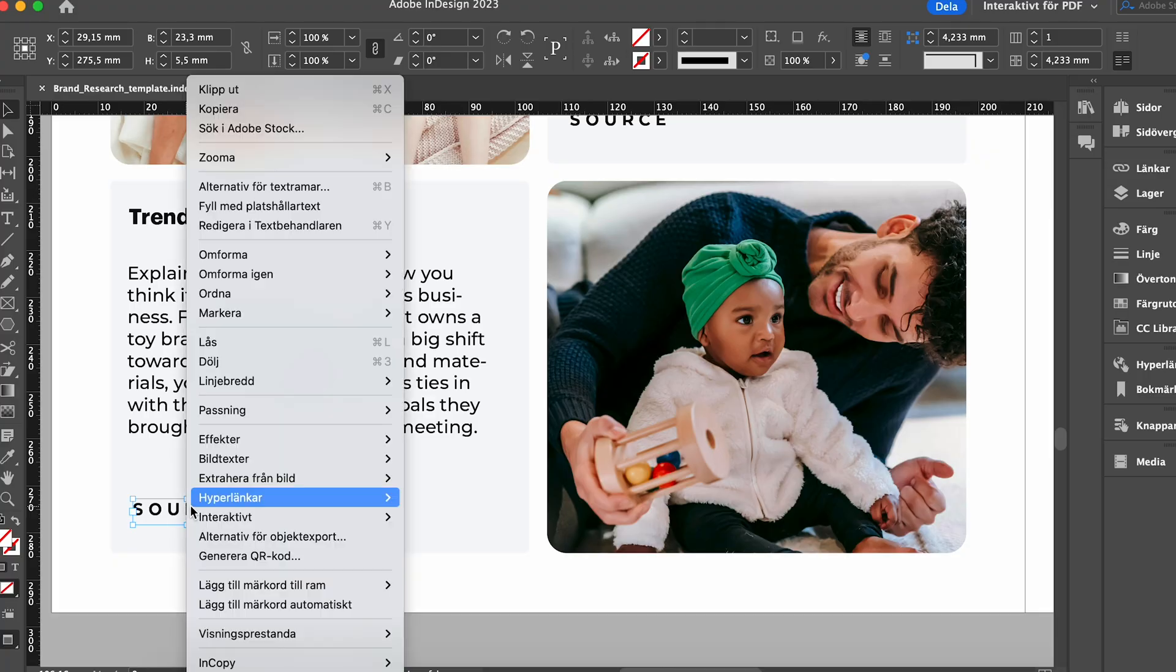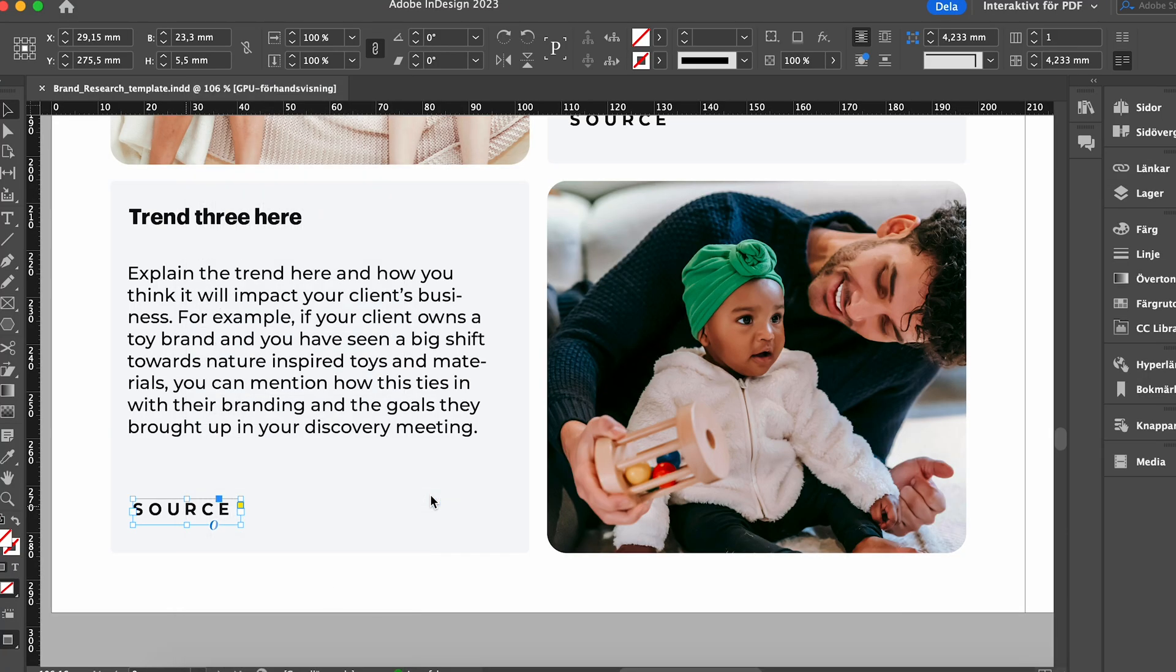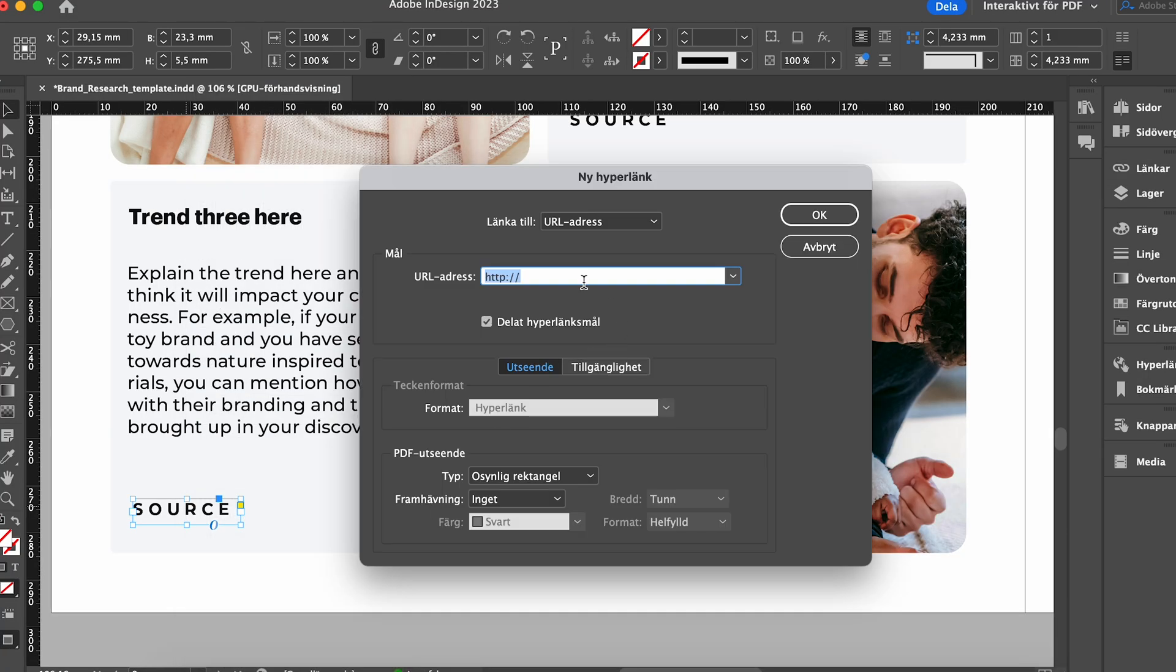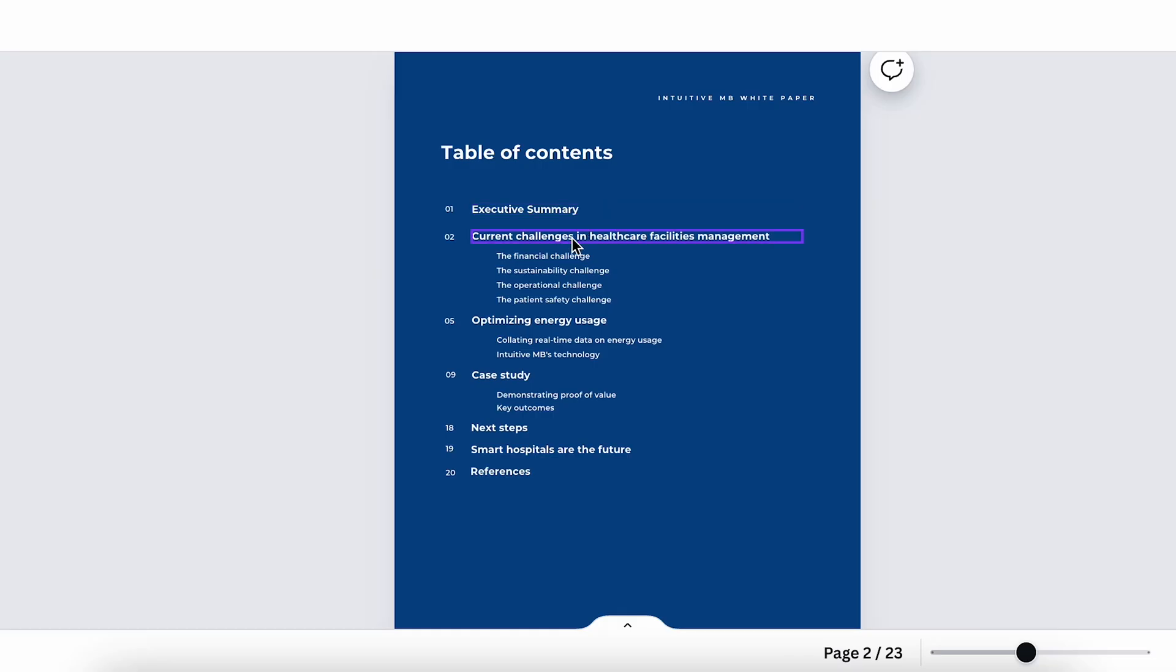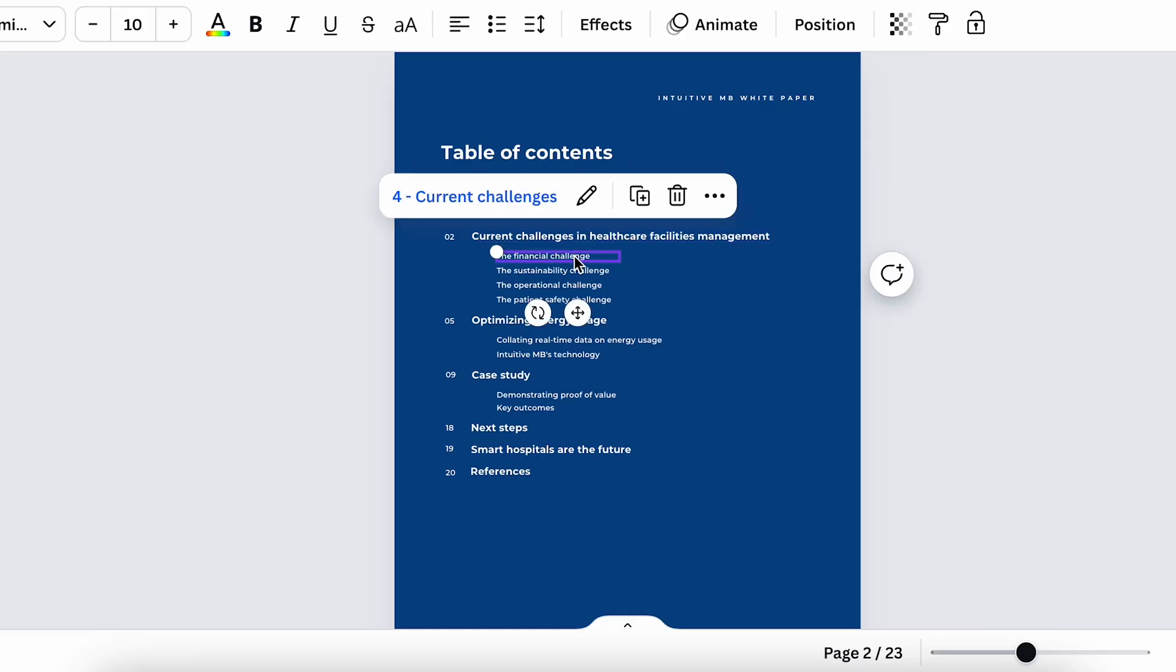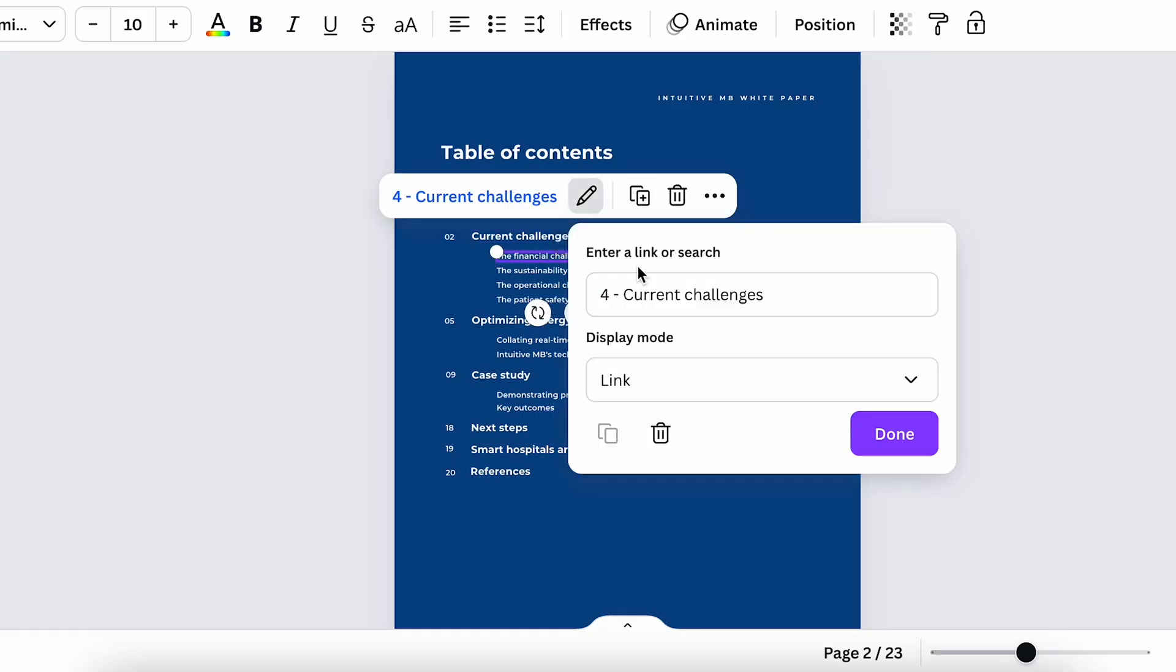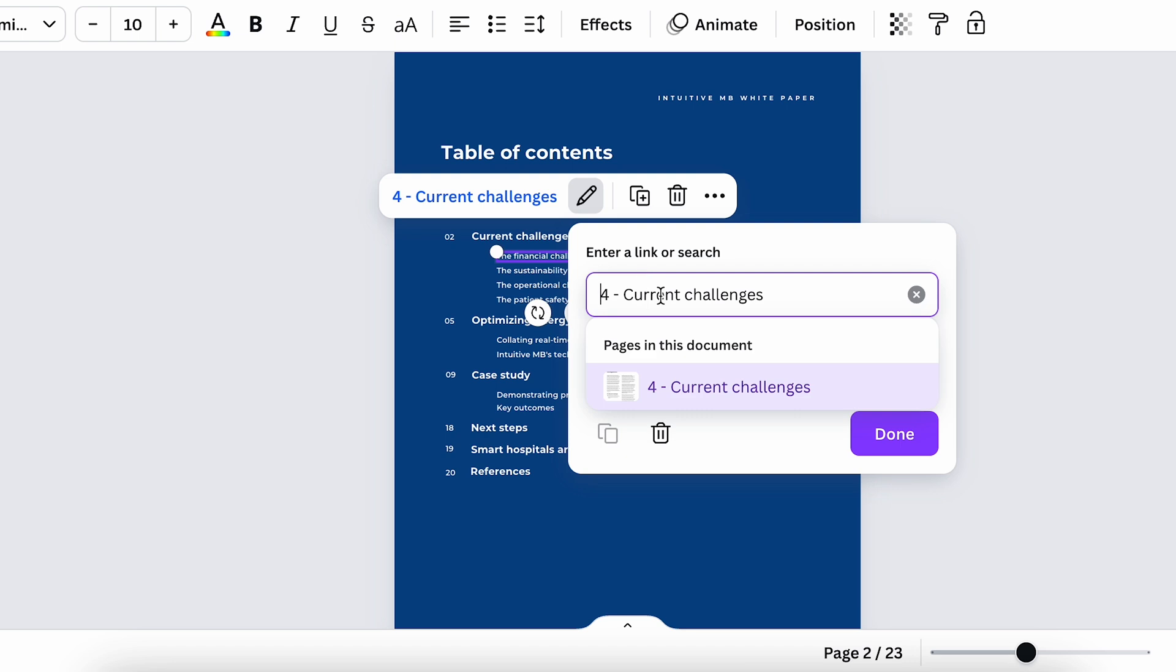If we're creating a purely digital document that will maybe be downloaded from their website, for example, you can actually start linking things like, for example, the logo could be linked to their websites. You can also interlink the index, for example, to jump to different pages. And you can link, of course, to external sources that they might want to include.